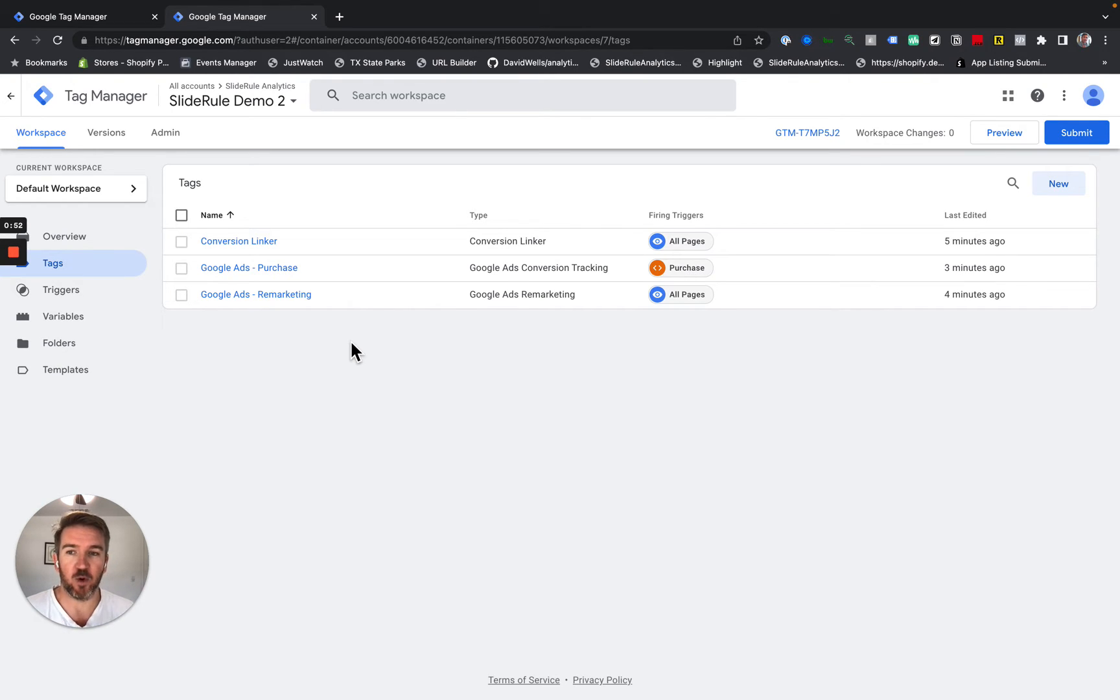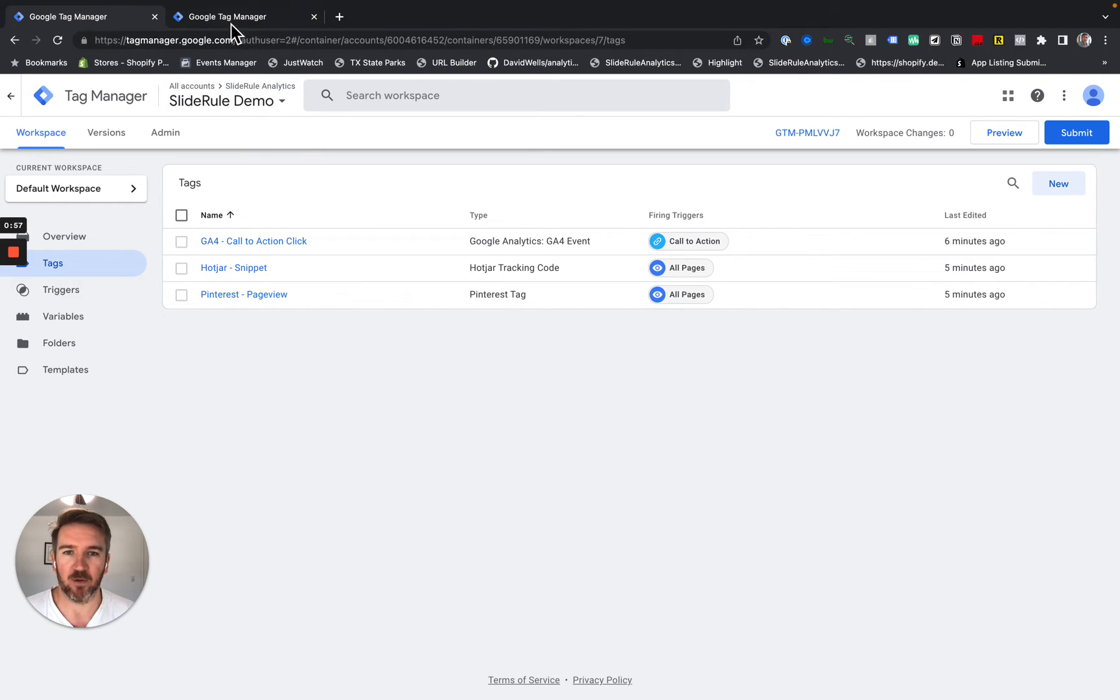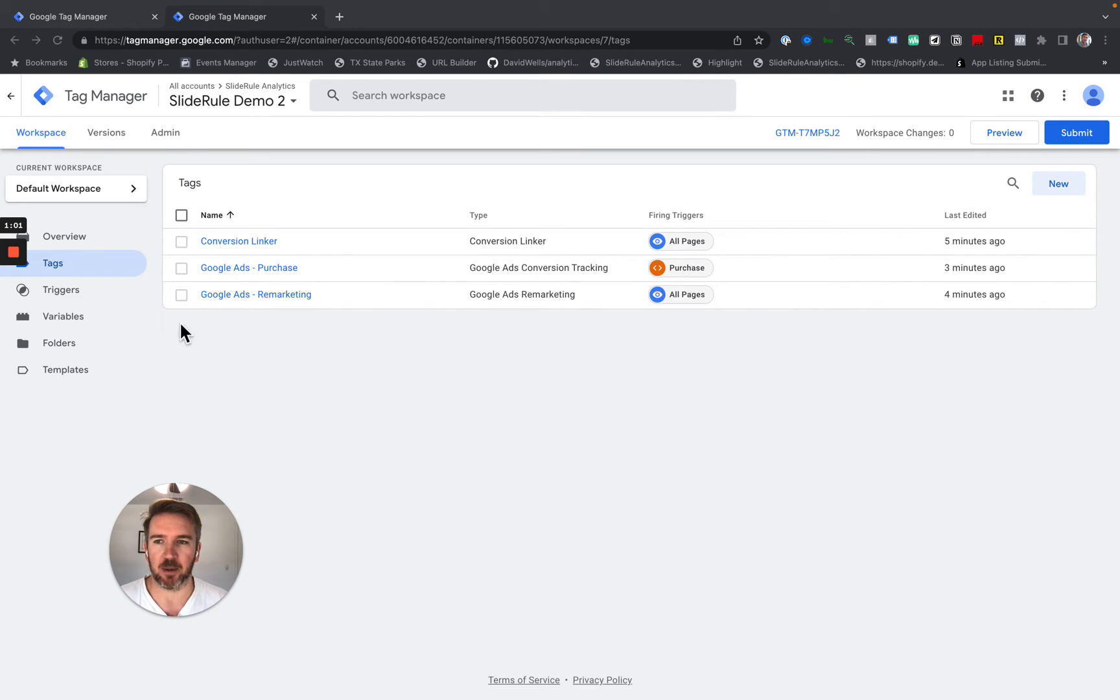So I need to move the tags from Slide Rule Demo 2 into Slide Rule Demo over here. So let me show you the fastest way to do this. It only takes a couple of minutes.